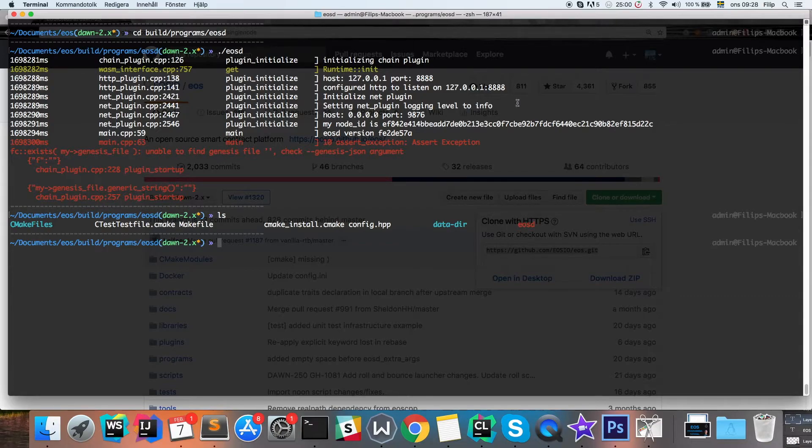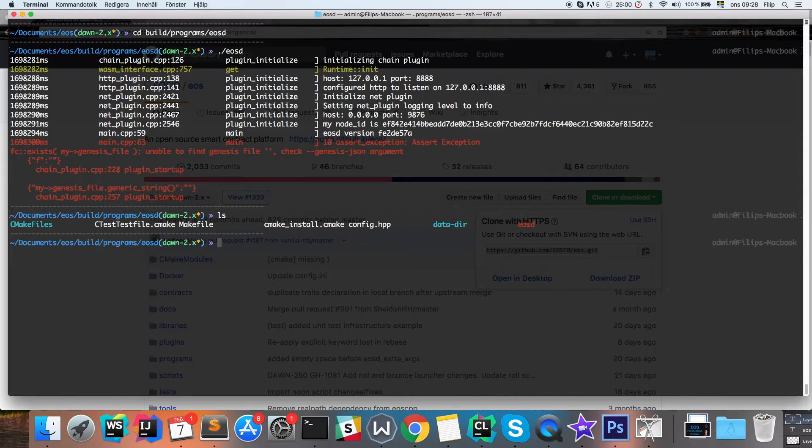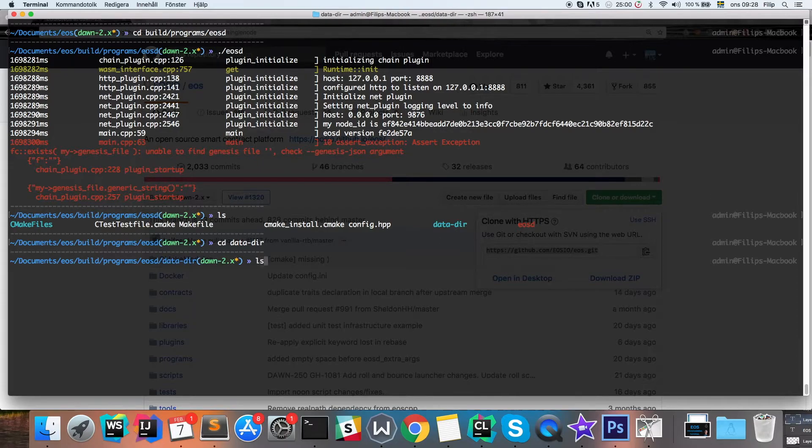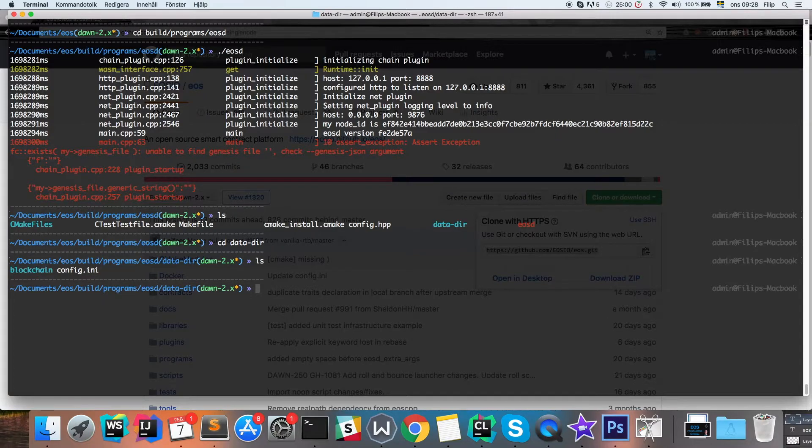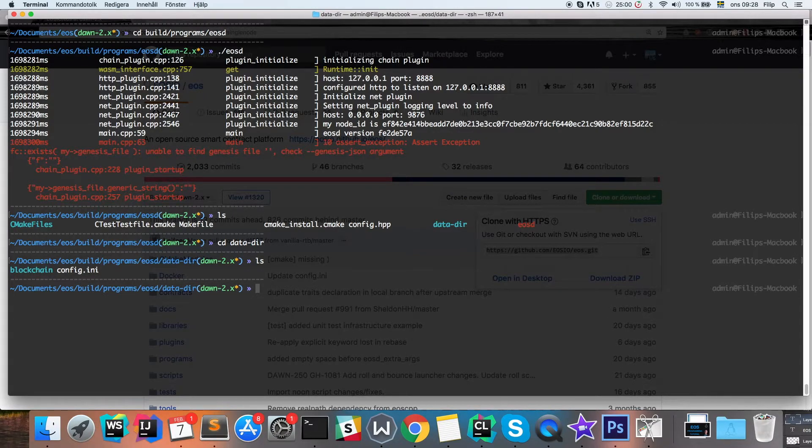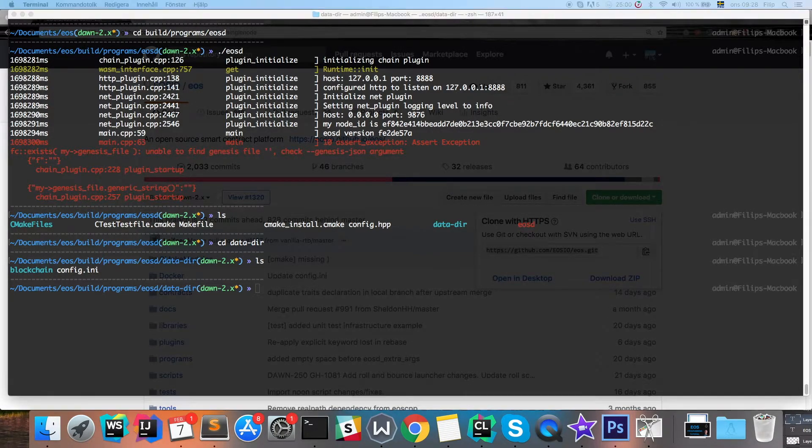Because we need to configure the daemon, you can open up the datadir and then you're gonna open up the config.ini file.